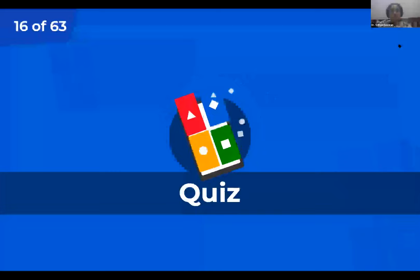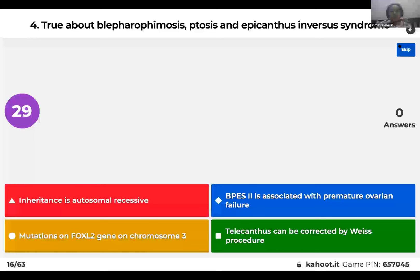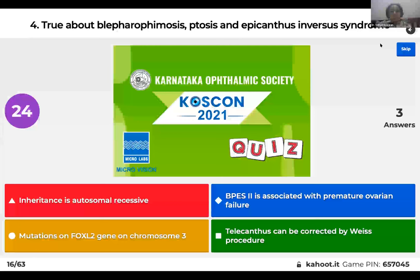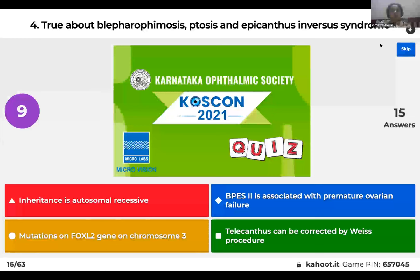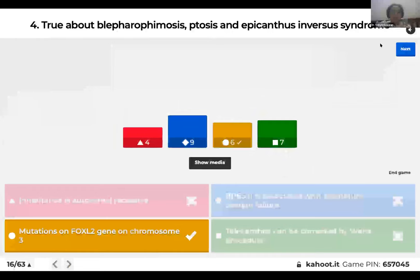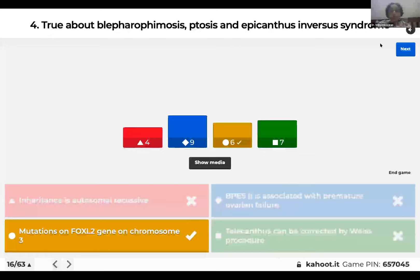Question 4: Which of the following is true about blepharophimosis, ptosis, and epicanthus inversus syndrome (BPES)? Inheritance is autosomal recessive; BPES type 2 is associated with premature ovarian failure; mutations on FOXL2 gene on chromosome 3; or telecanthus can be corrected by Weiss procedure? The right answer is mutations on FOXL2 gene on chromosome 3. BPES is autosomal dominant. BPES1 is associated with premature ovarian failure. Telecanthus is corrected by transnasal wiring or Mustardé double Z-plasty.